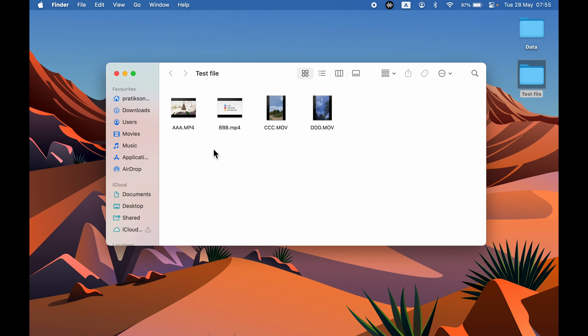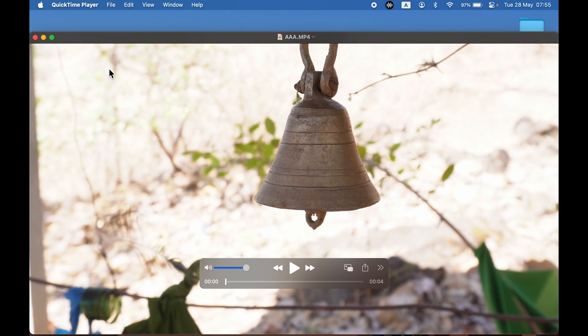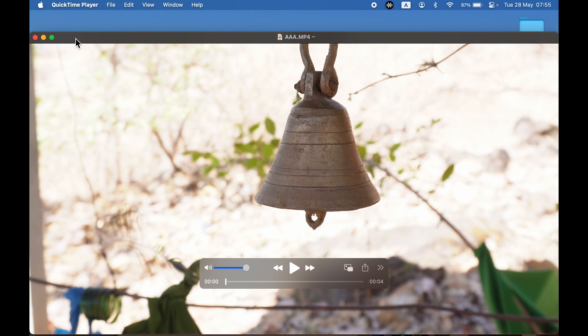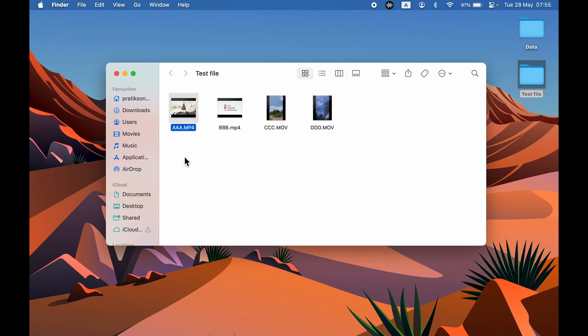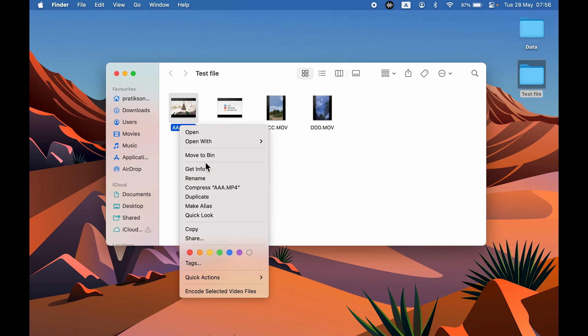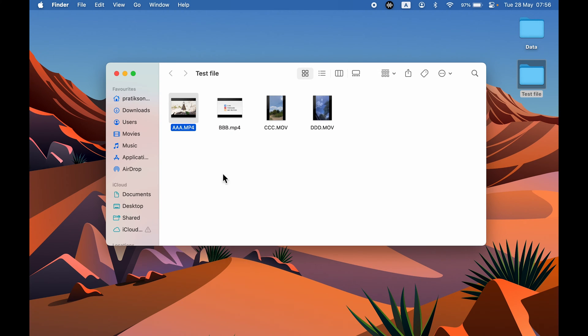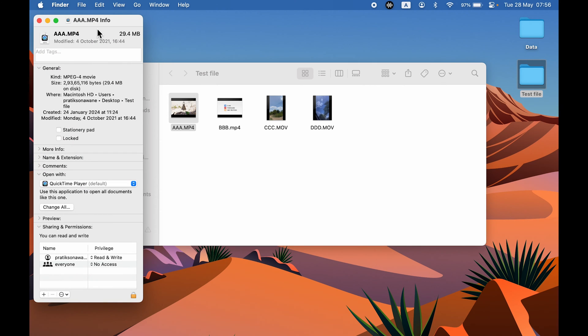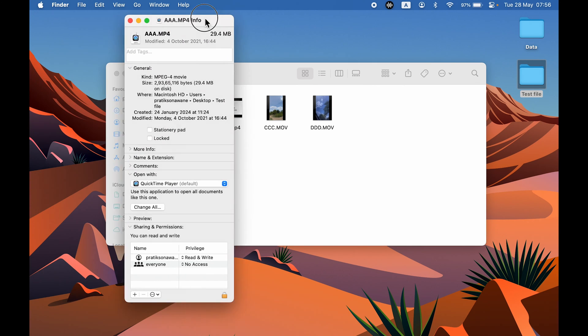If I open this video, it will open in QuickTime Player. Now to change the default video player, select the video file, right-click, select Get Info option, or after selecting the video, press Command+I on your keyboard to get the info page.